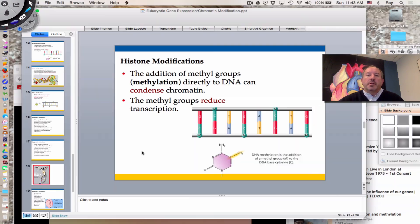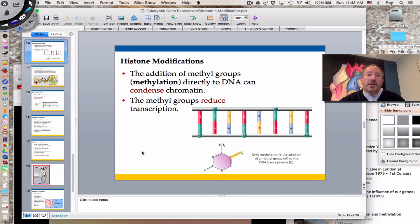That's just a quick example of the possible effects of epigenetics. I hope you enjoyed this video on the regulation of gene expression in eukaryotes, and in particular chromatin modification. Thanks for watching.